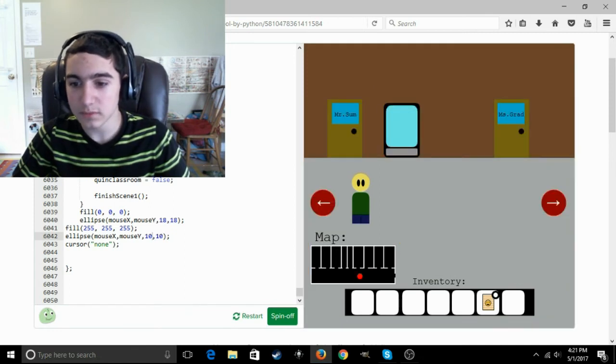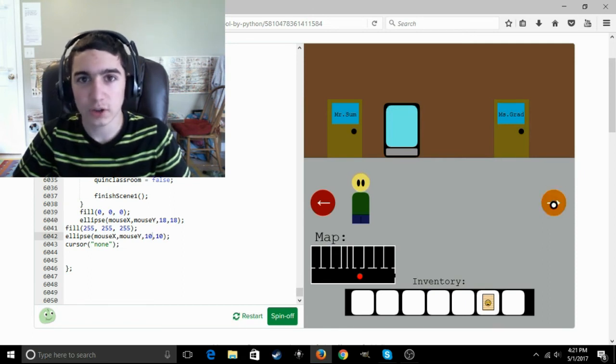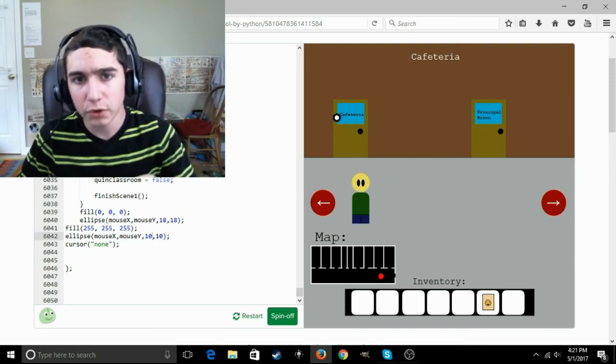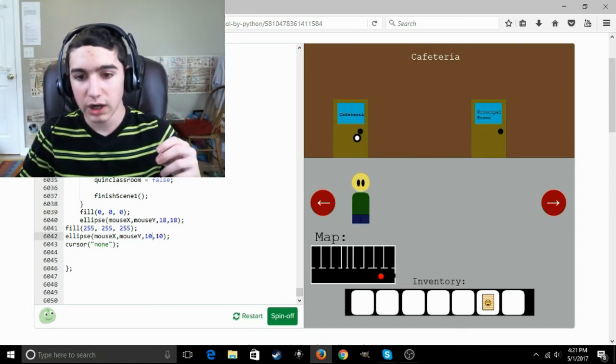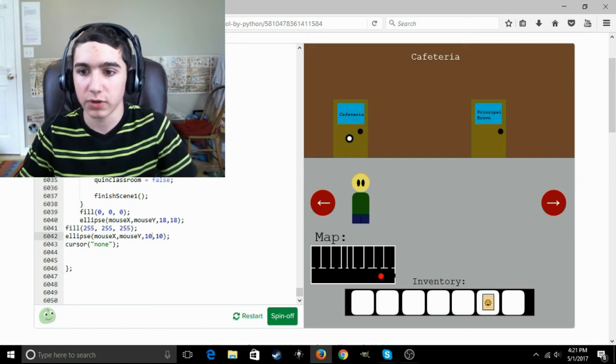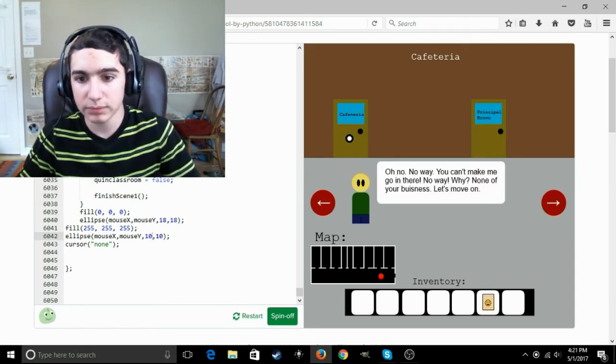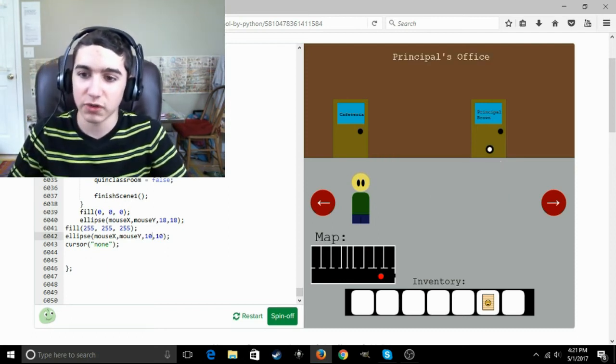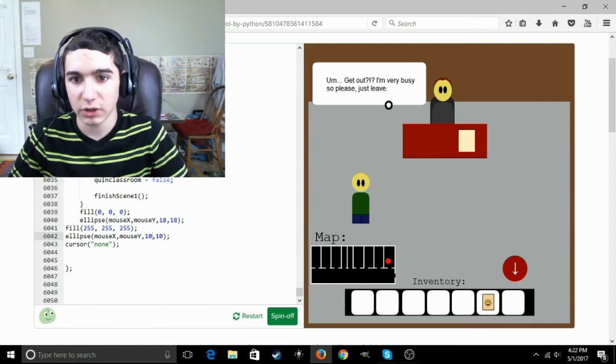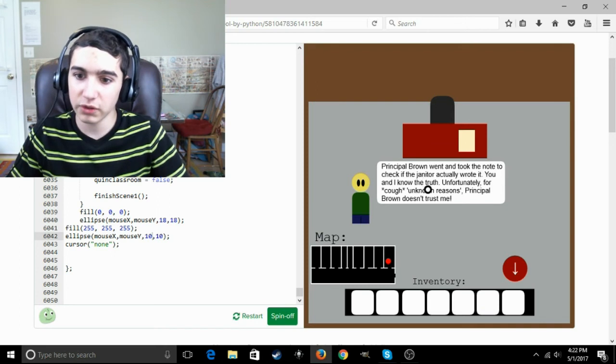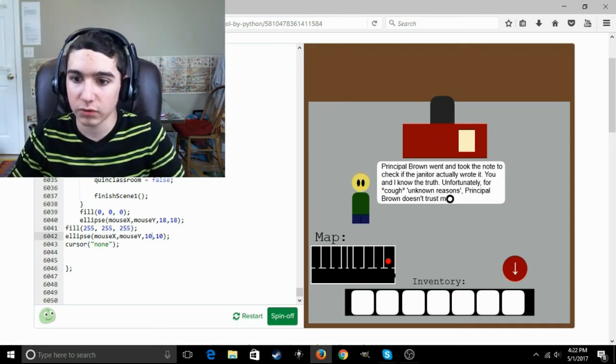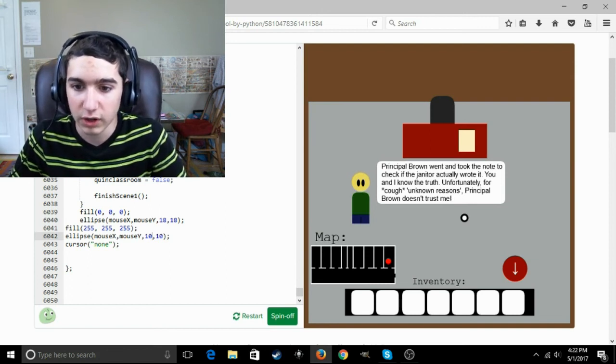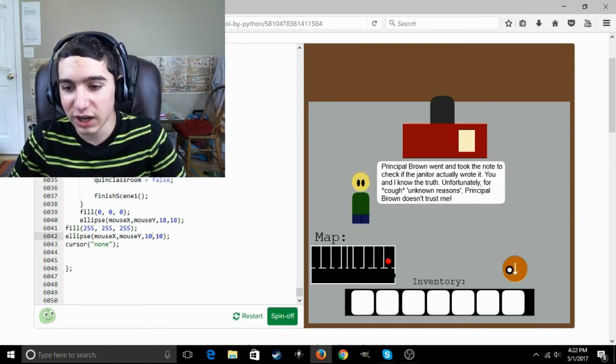Oh, hey, we got a little emoji thing. We have a note with an emoji in it. That's great. I just realized I forgot to turn my lights on. Hang on. Anyways, I know Riddle School is based off of an actual series of games, but I've never actually played them, so this is quite cool. Anyways, cafeteria. Oh no, no way. You can't make me go in there. No way. Why? None of your business. Let's move on. Okay, I'm Principal Brown. Get out. I'm very busy, so please just leave. Here, take the note. Principal Brown went and took the note to check if the janitor actually wrote it. You and I know the truth. Unfortunately, for unknown reasons, Principal Brown doesn't trust me. Yeah, I bet.